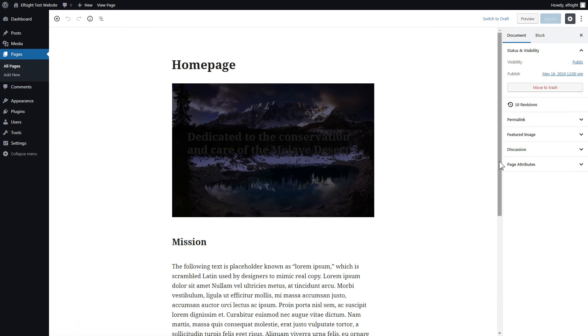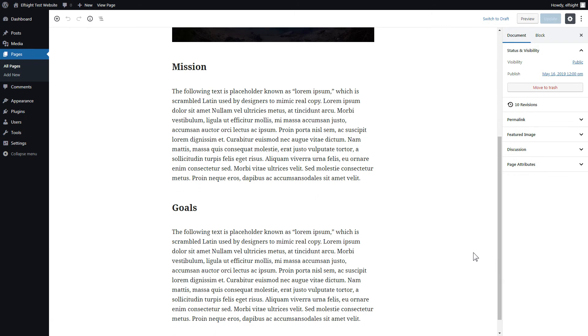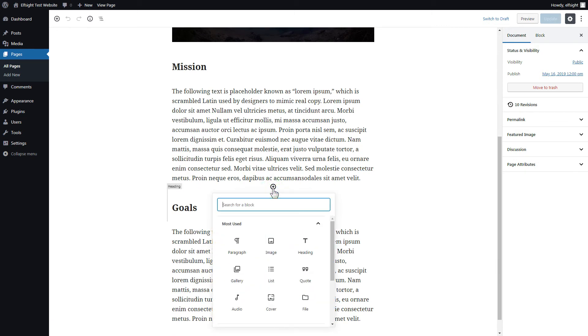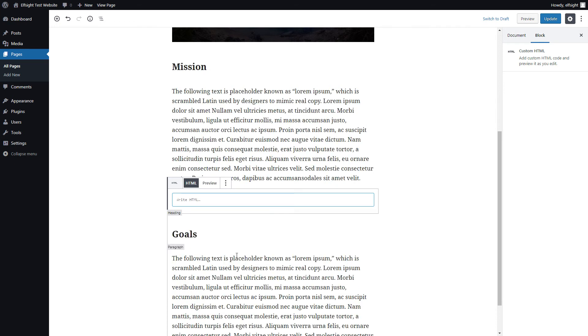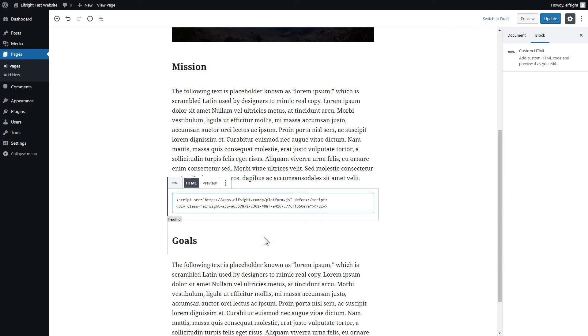Add a custom HTML block to the required part of the page. Paste your widget code in this block. Click update.